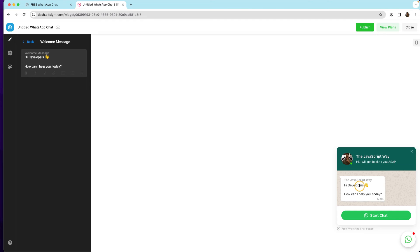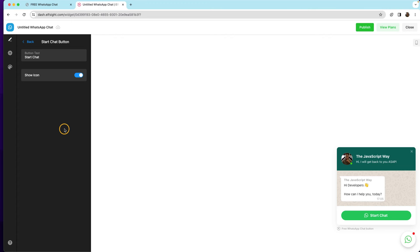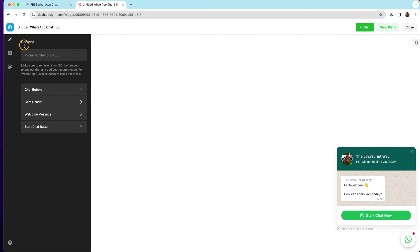The welcome message is this portion right here — 'Hi, I'm a developer, how can I help you today?' — and you can customize this as well. The last bit is the Start Chat button right here. You can show or hide the icon and you can customize the button text to whatever you prefer, like 'Start Chat Now.' You can customize everything to your own preferences and needs.